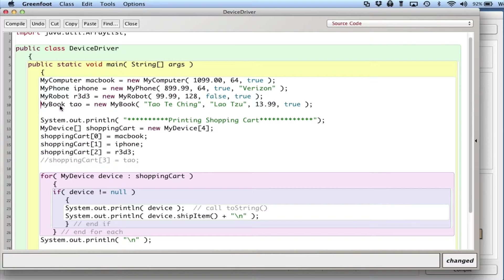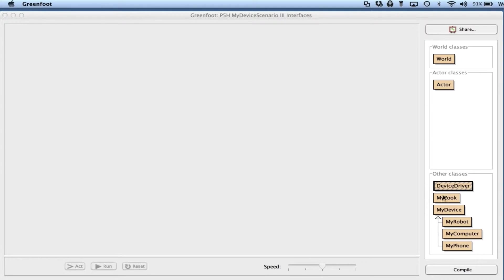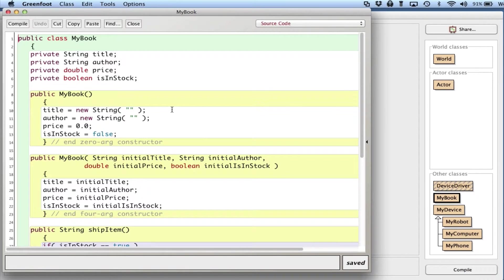Before I do that, before I try to run this thing, let me take a look at what MyBook is. MyBook represents a paperback book, not an electronic book.